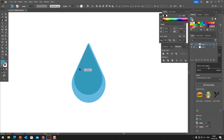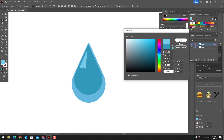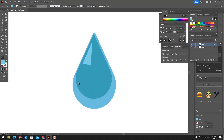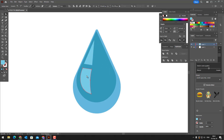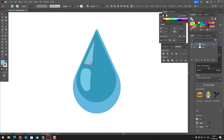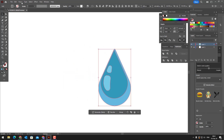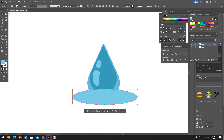We add details on it with the pen tool. We draw an ellipse with the ellipse tool and move it to the back. We add other details and the water drop is ready.